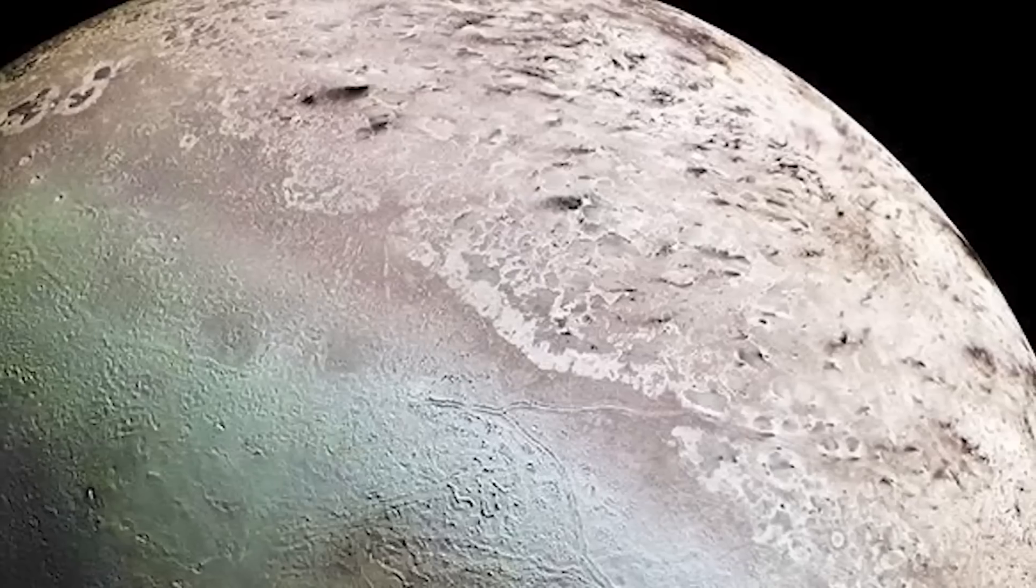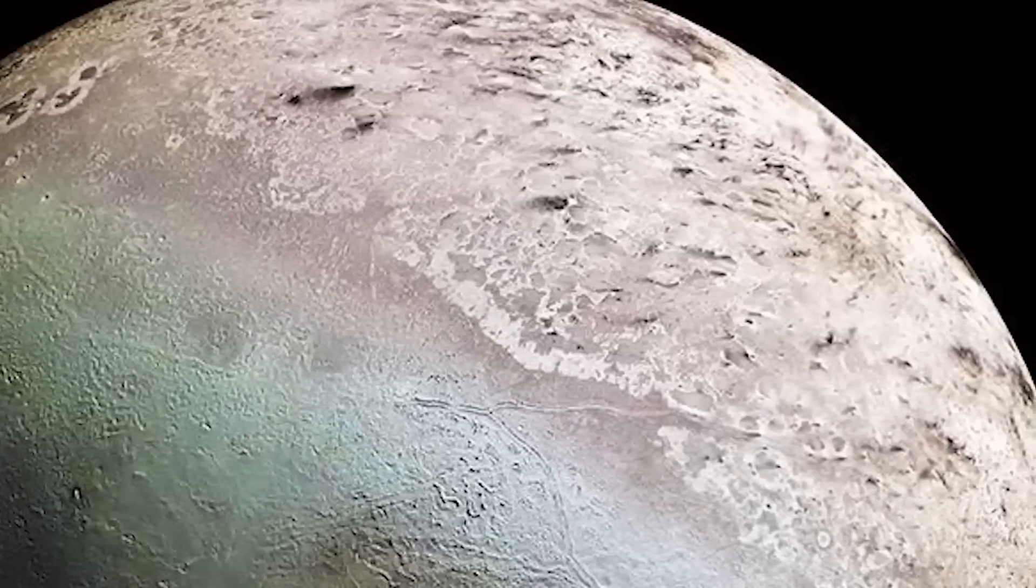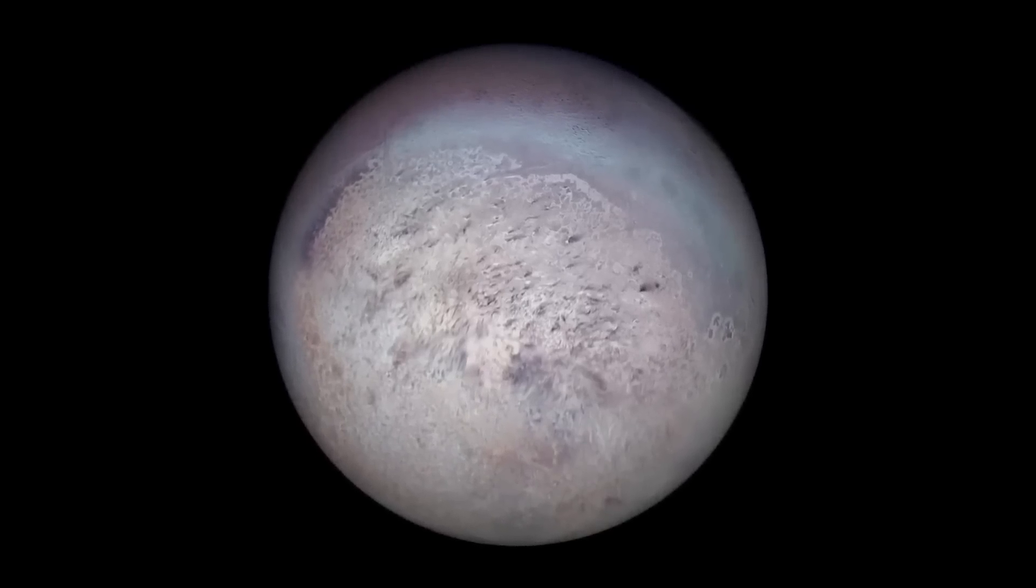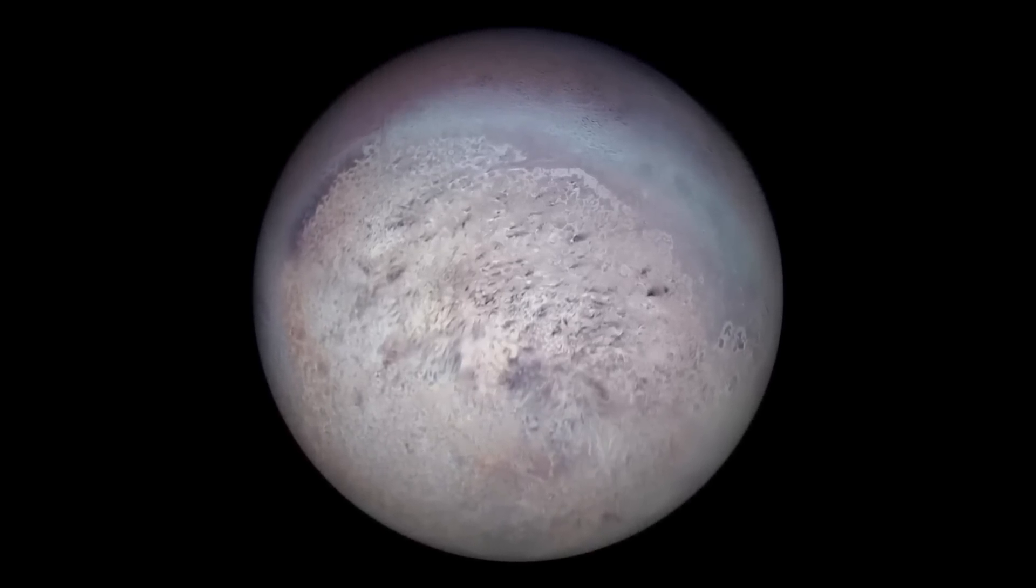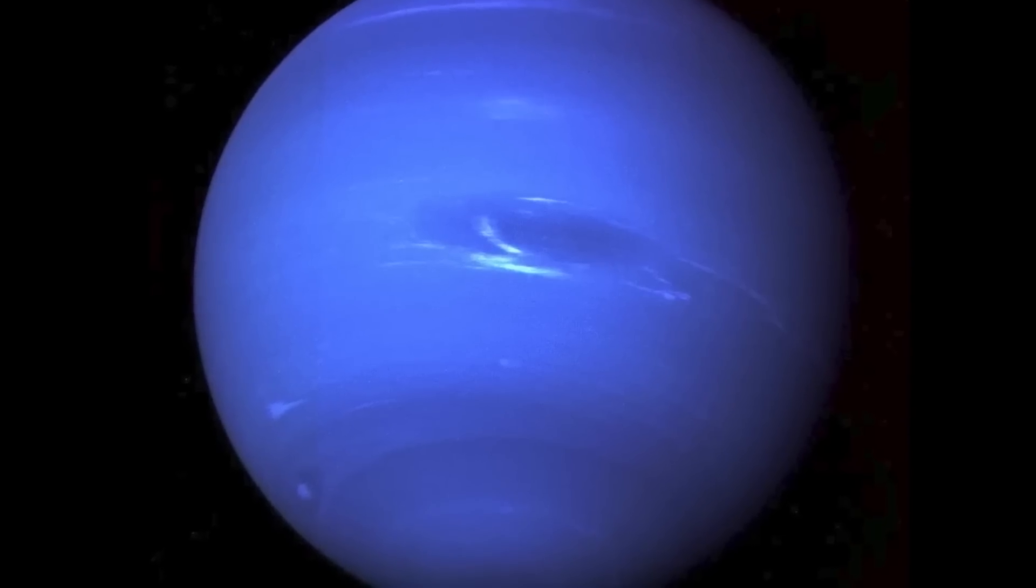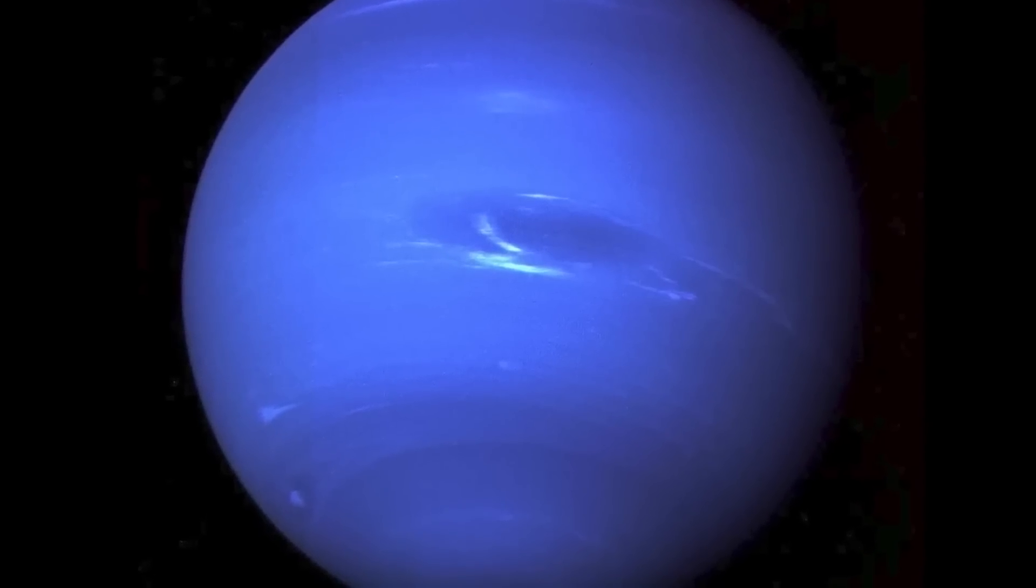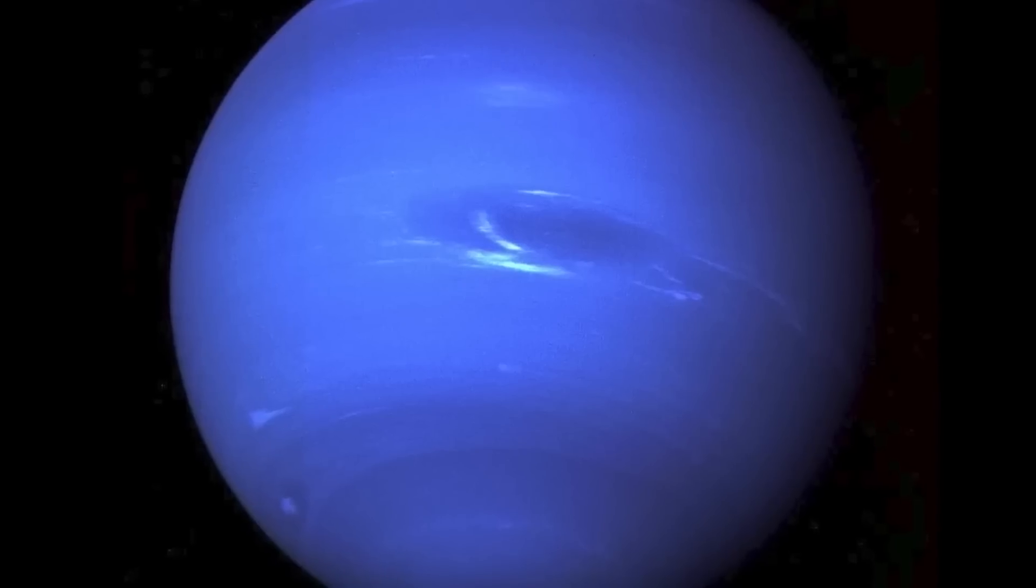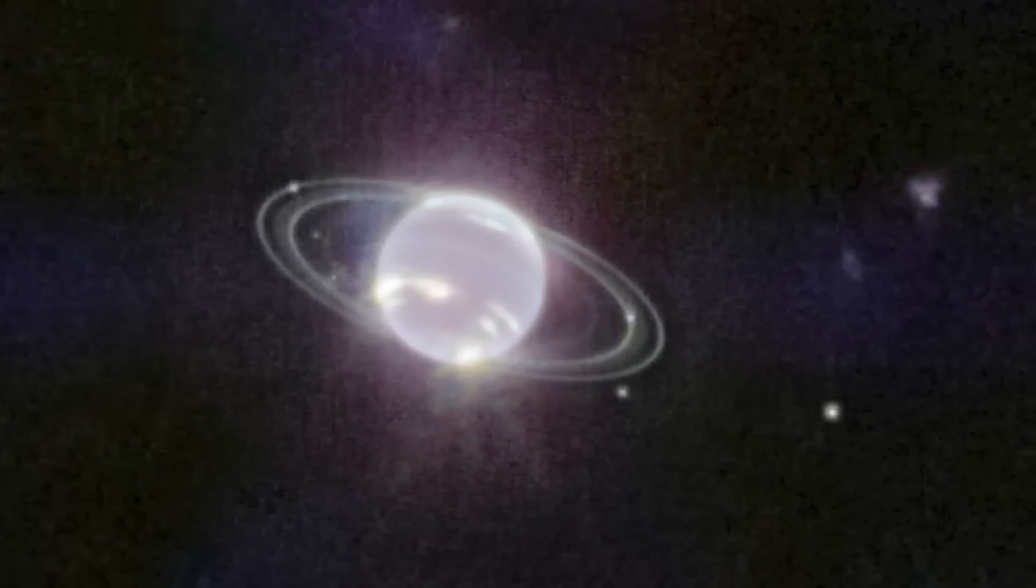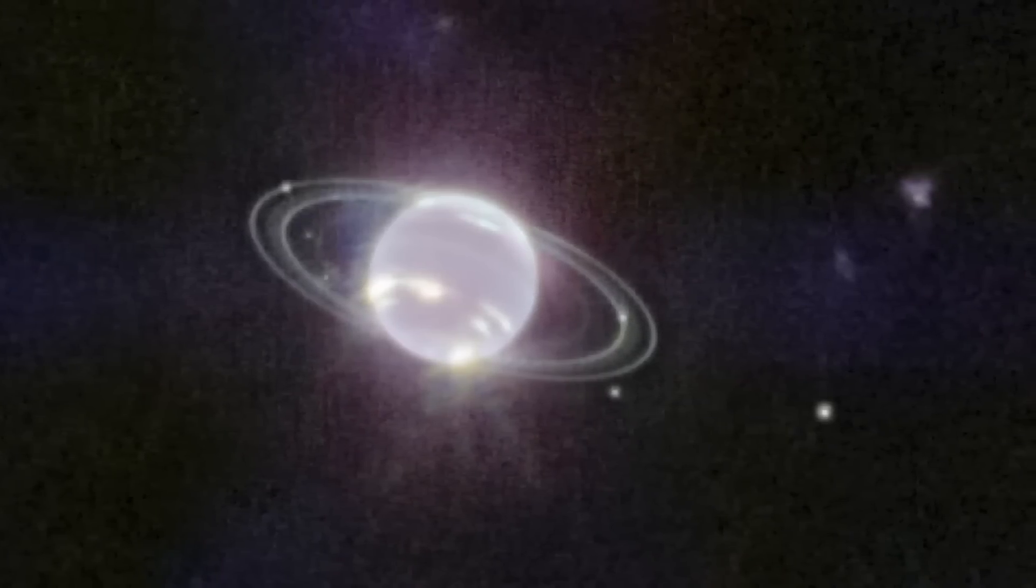The fact that Triton is the only major moon in our solar system to orbit its parent planet in the opposite direction from the direction the planet rotates raises issues about how it was captured and how it has changed over time. Also, it is believed that Triton very definitely has an ocean of liquid water beneath.